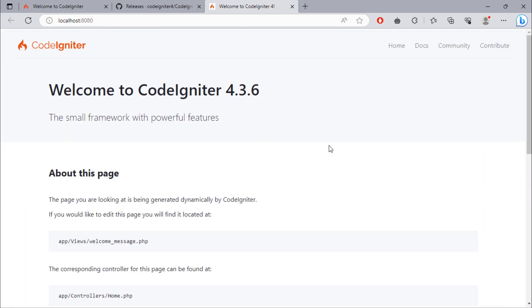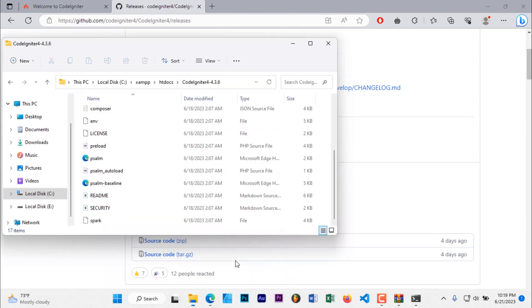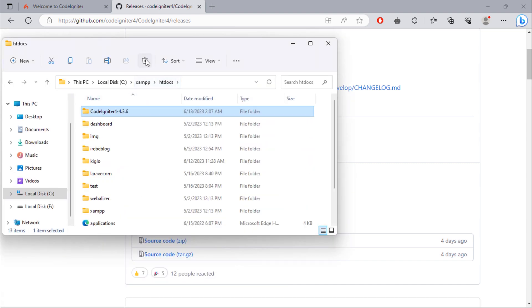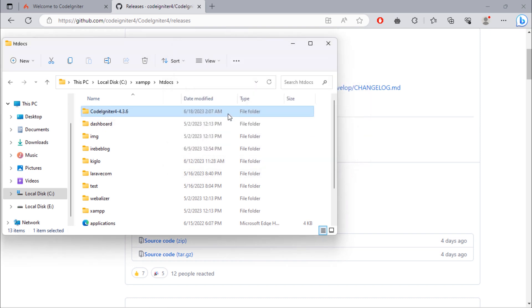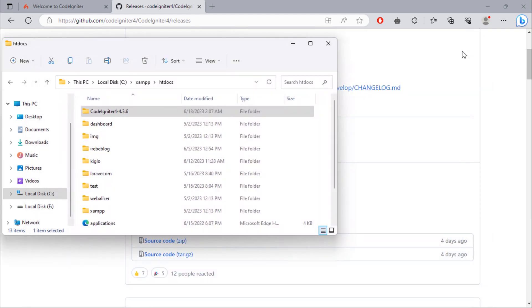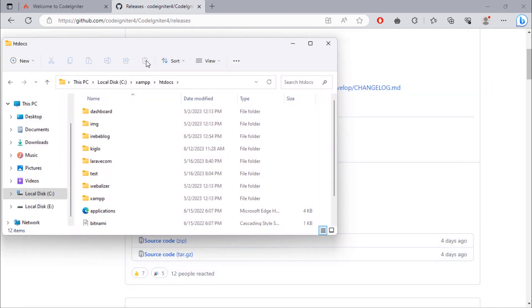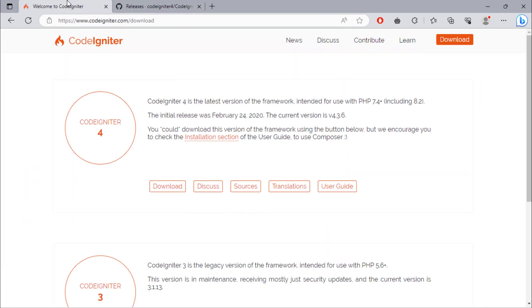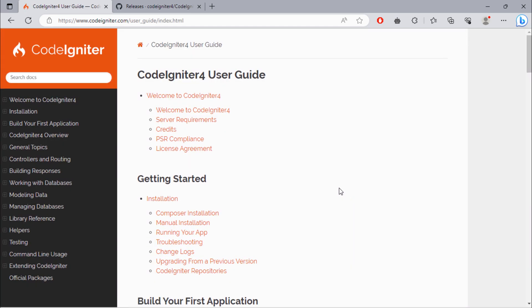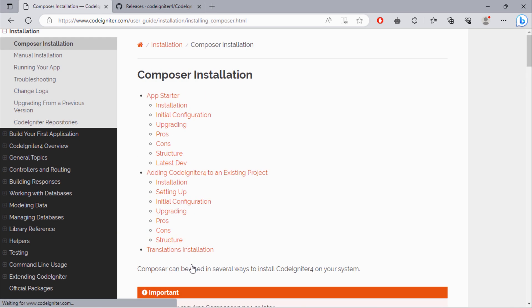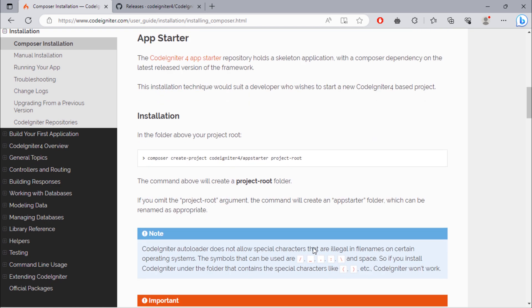So, we have seen how to download CodeIgniter 4 from the CodeIgniter GitHub repository. Let's see another way to install CodeIgniter by using Composer. Click on this user guide link.